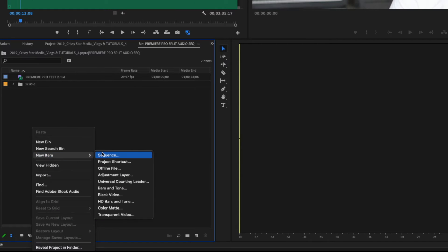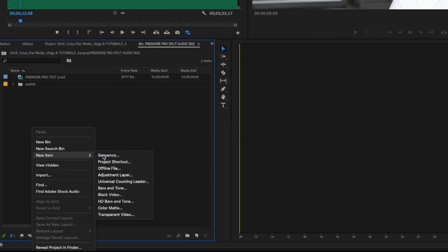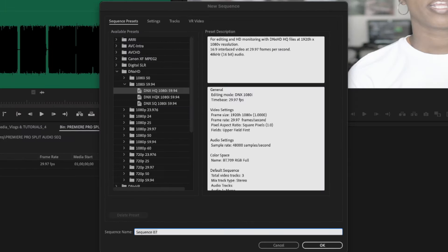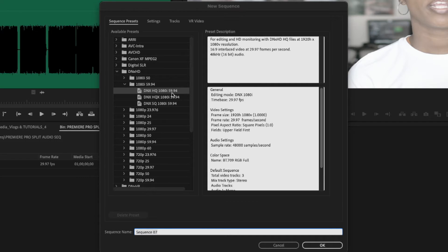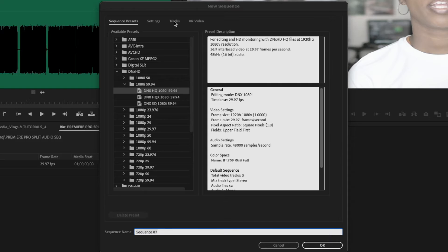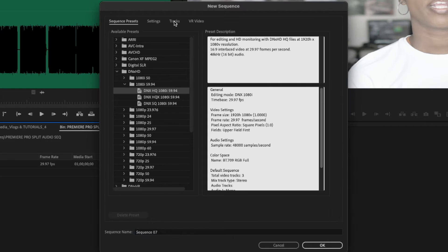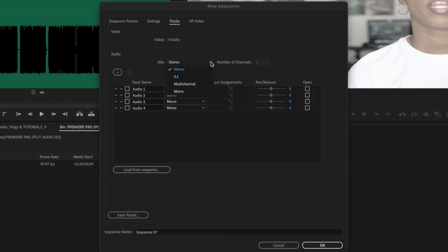To start, create a new sequence. Choose whatever sequence works best for you. I'm going into Avid, so I'm using DNX. Go into Tracks, make sure your track type is Mono, then we select Multichannel.